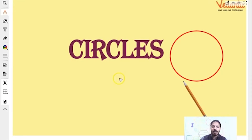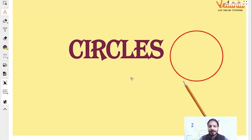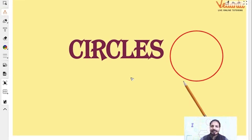Hello guys, how are you all? Good evening to all of you. Welcome to the live session of Vedantu. I hope all of you are excited to study this new topic, that is circles.